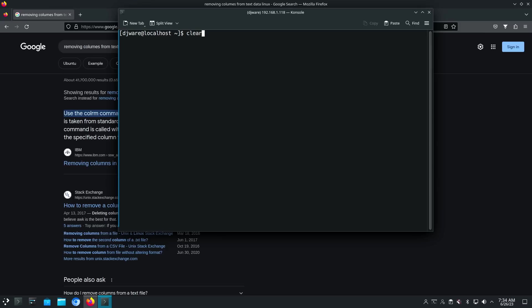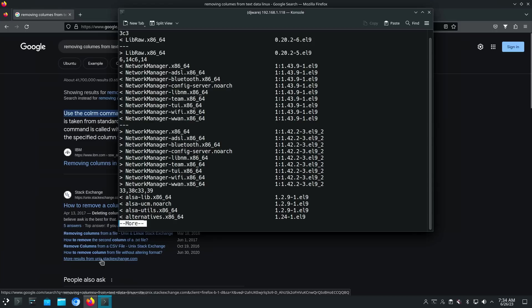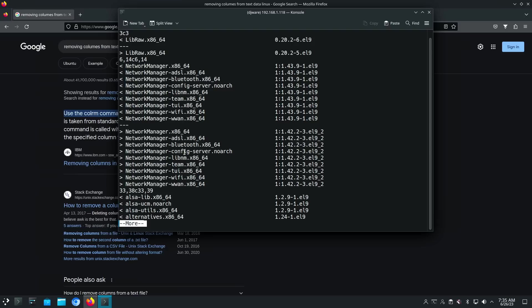I have two files here, centnew.txt and redhatnew.txt. So let's just more them and see what we get. We see right away that the CentOS package, which is on top — the one with the less-than caret — is showing a patch release version for LiveRAW. And you're seeing also some differences with Network Manager: version 43 versus version 42. The usefulness, if you're trying to maintain a repo for patches, is that you'll get completely out of whack. I don't know how you're going to handle all that. This looks like a very complicated thing.